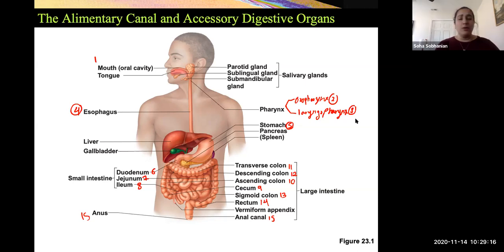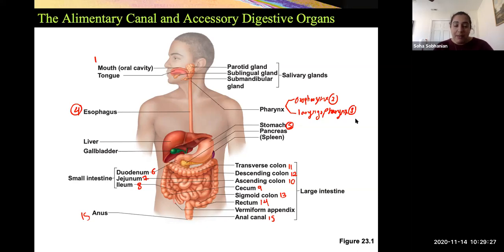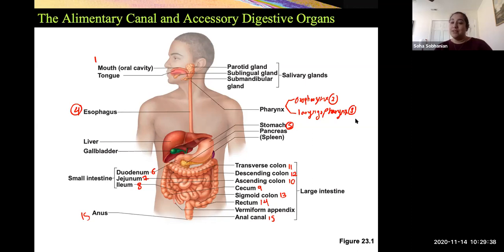A couple of other things to note in this picture: the appendix is basically part of your lymphatic system. It is attached at the beginning of the large intestine, but it is not part of the digestive system itself.